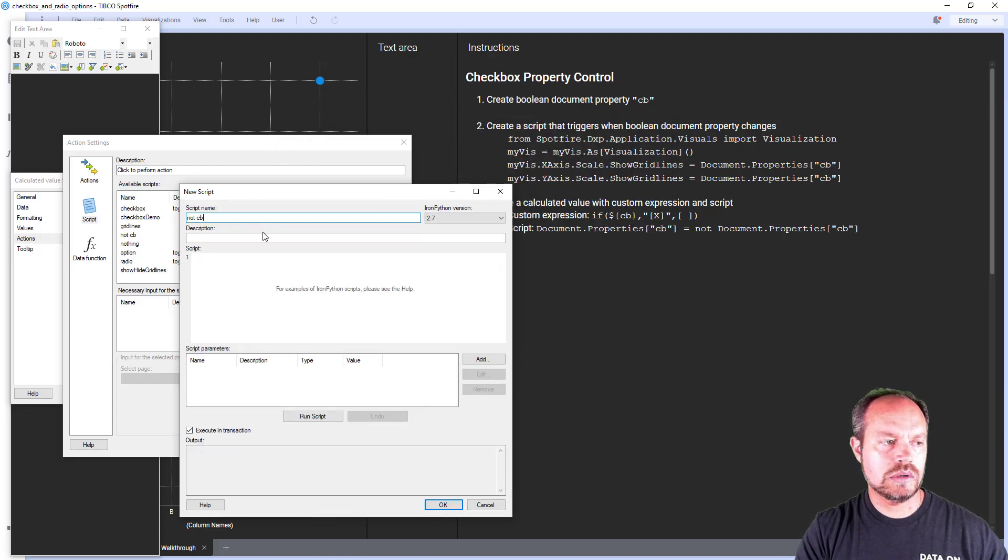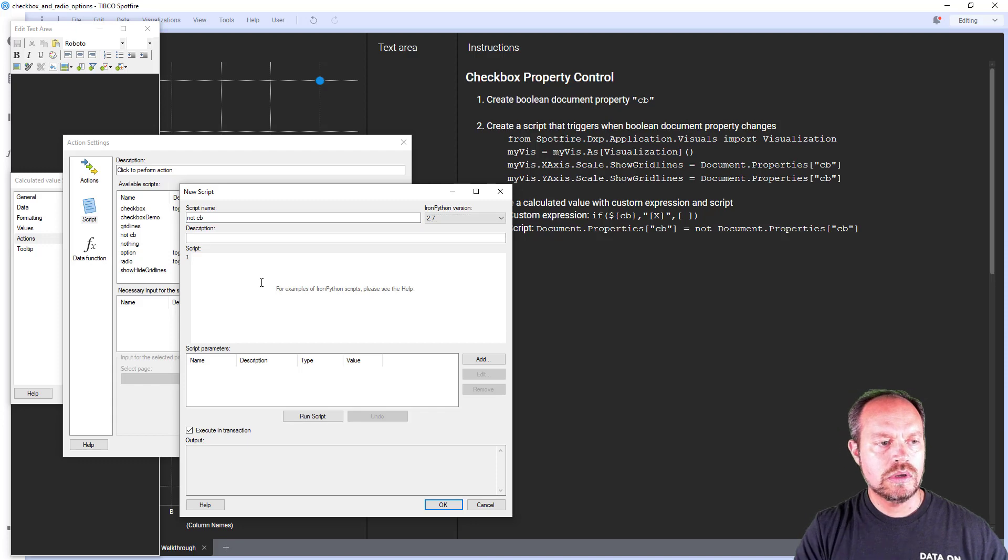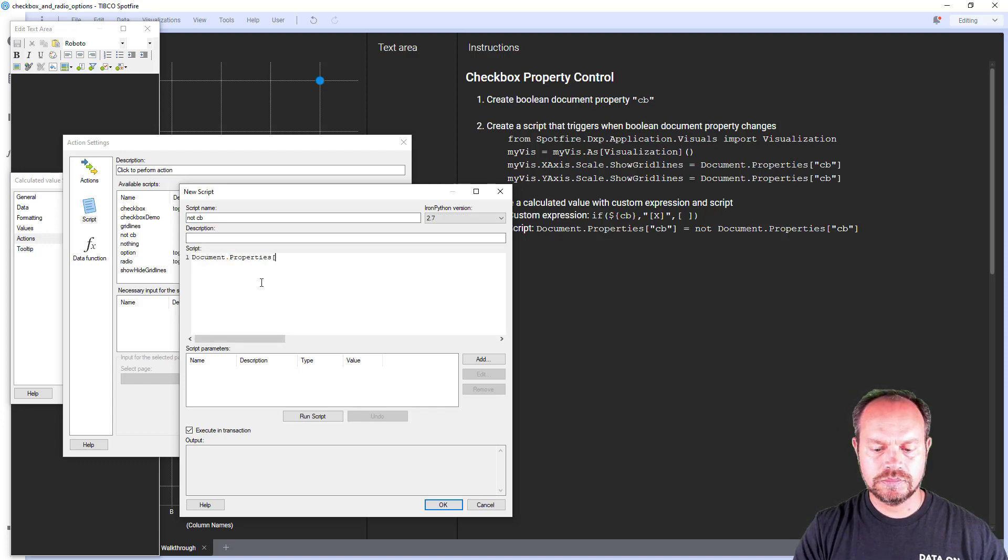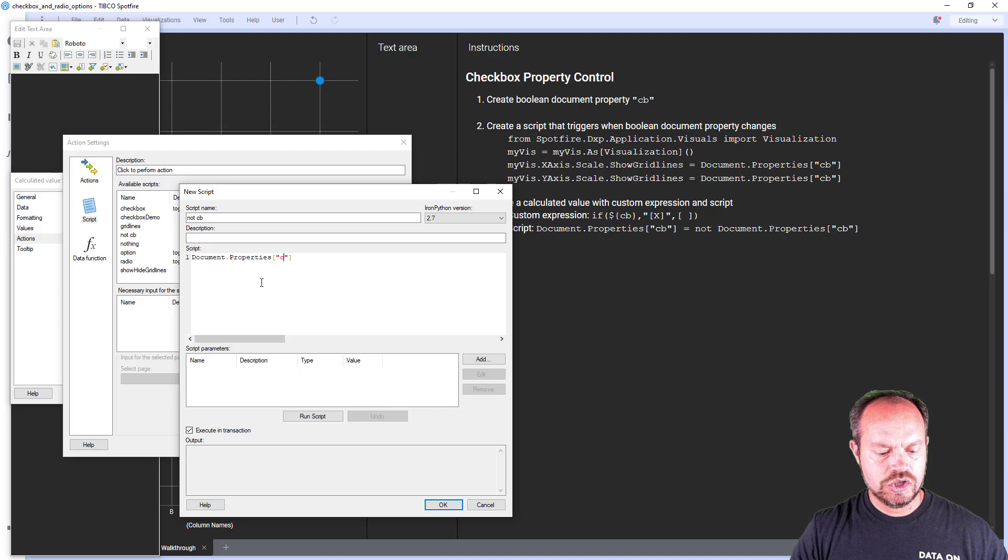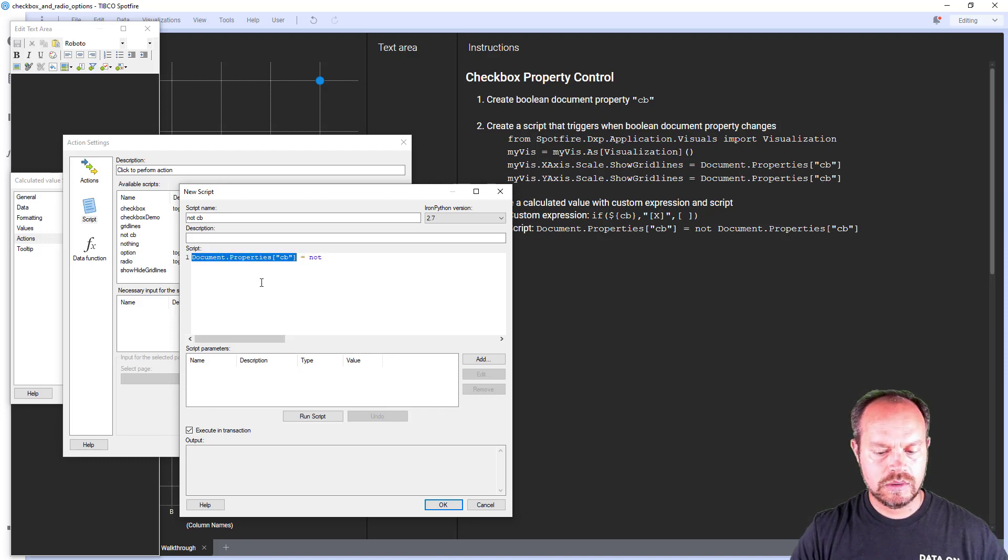not cb or not checkbox. So it's document properties checkbox, it's not my document property checkbox.